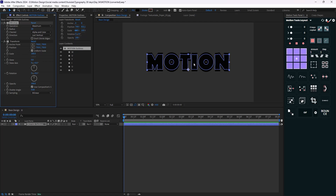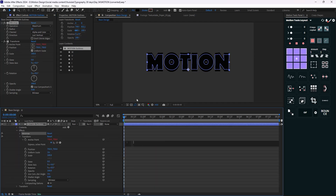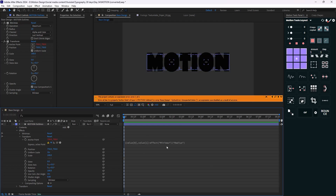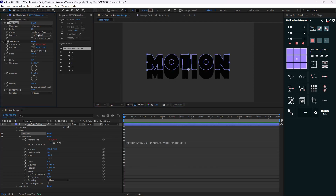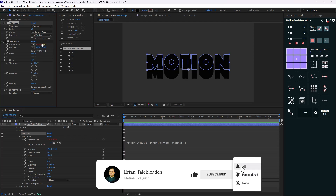So we can use an expression to fix that problem. I'm going to hold Alt and click on the anchor point, delete everything, and start with an open bracket, value[0] — which means the value of X — then add a comma and value[1], which means our Y position. Then I'm going to set the minus and pick whip it to the radius. This expression means X and Y minus everything that is in the radius. Now if I increase the radius to 50, it removes 50 from the Y value. If I change the direction to horizontal, it removes from the X value. Let's set the radius to 150.